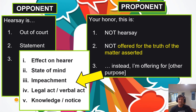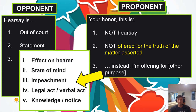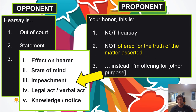Impeachment is an interesting one. When I try to show that somebody said different things on different days — they said the light was red on this day, they said the light was turning yellow to green on another day — I'm entitled to ask those questions about the differences. I'm not trying to prove the truth of either statement; I'm trying to prove that this declarant says different things on different days. So it's for credibility and impeachment — that's an acceptable purpose.